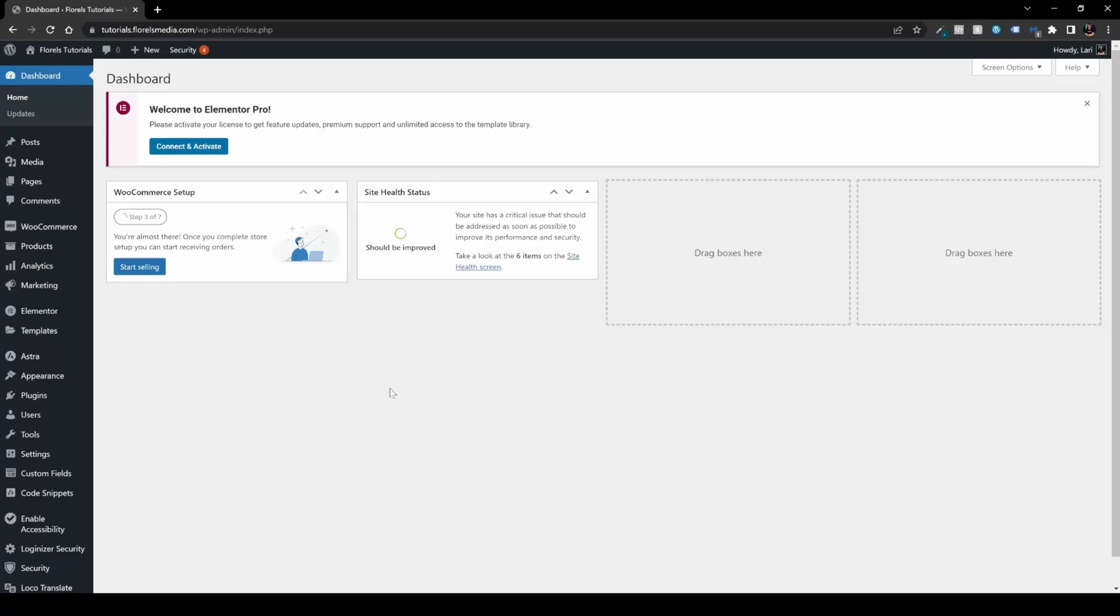In this video, I want to show you how you can manually activate your Elementor Pro license on your website. So without further ado, let's dive right in.